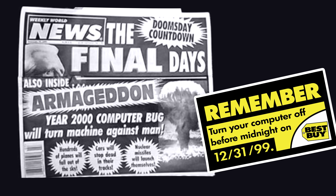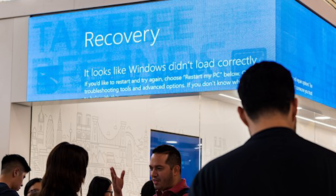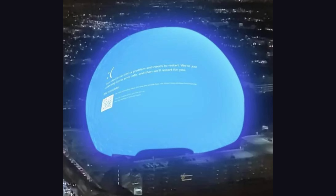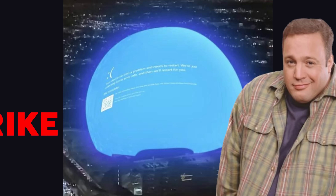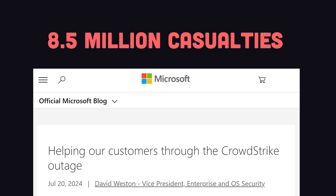Last Friday, the world finally got the Y2K experience it deserved when millions of Windows machines went down thanks to a bad update from cybersecurity firm CrowdStrike — 8.5 million to be exact.